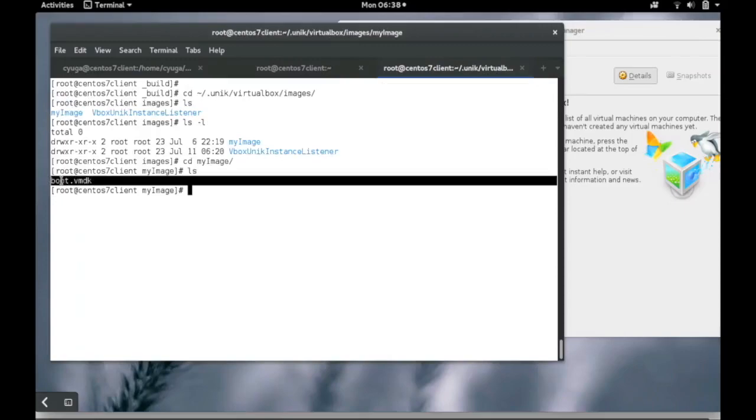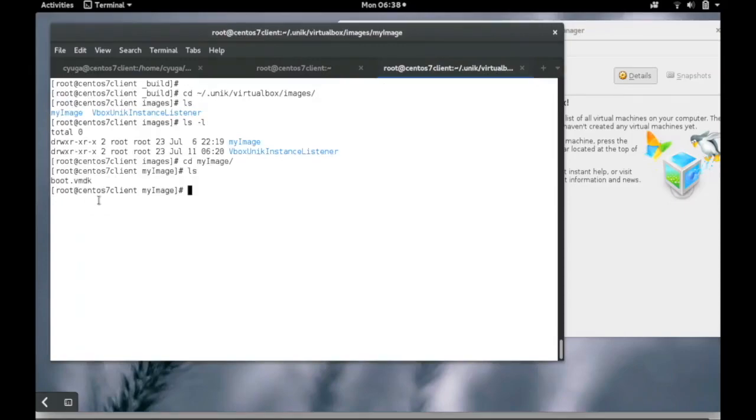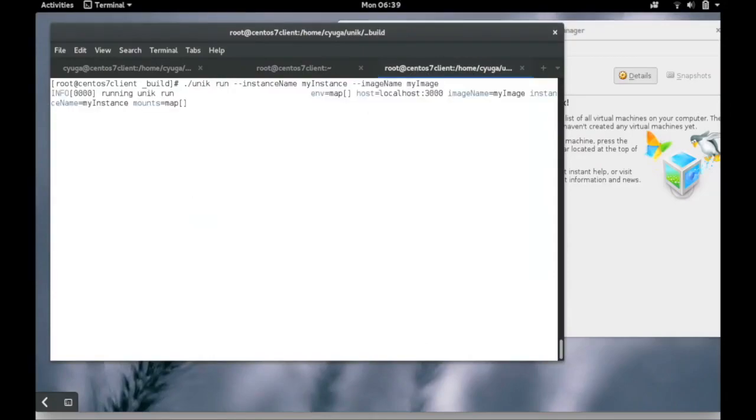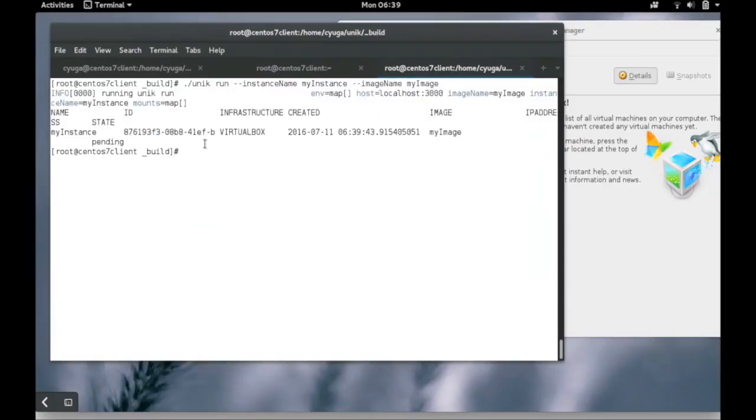The resulting boot image would be created inside the .unik folder in our home directory. After building the image, we can use Unik's run command to create a Unik kernel.